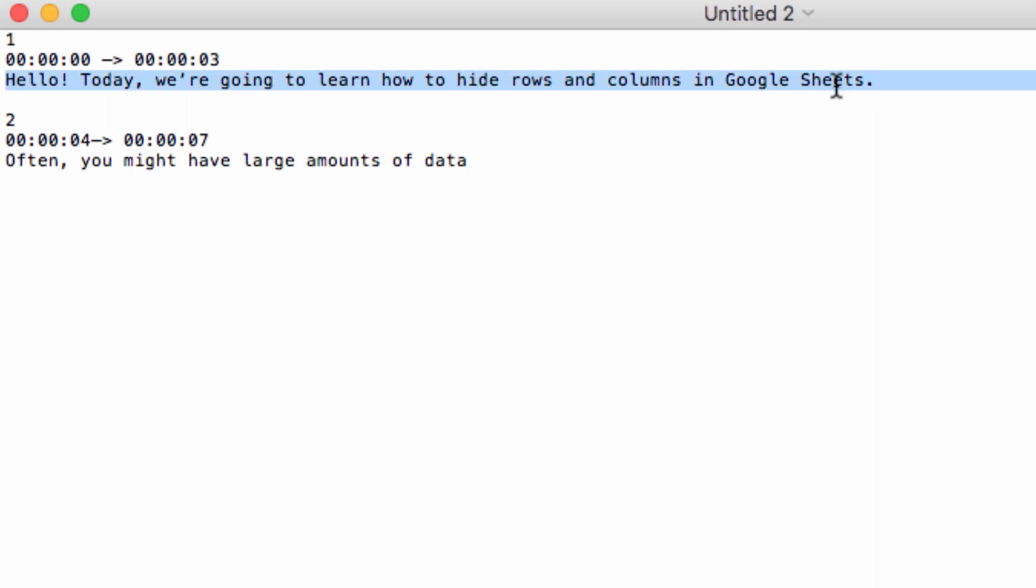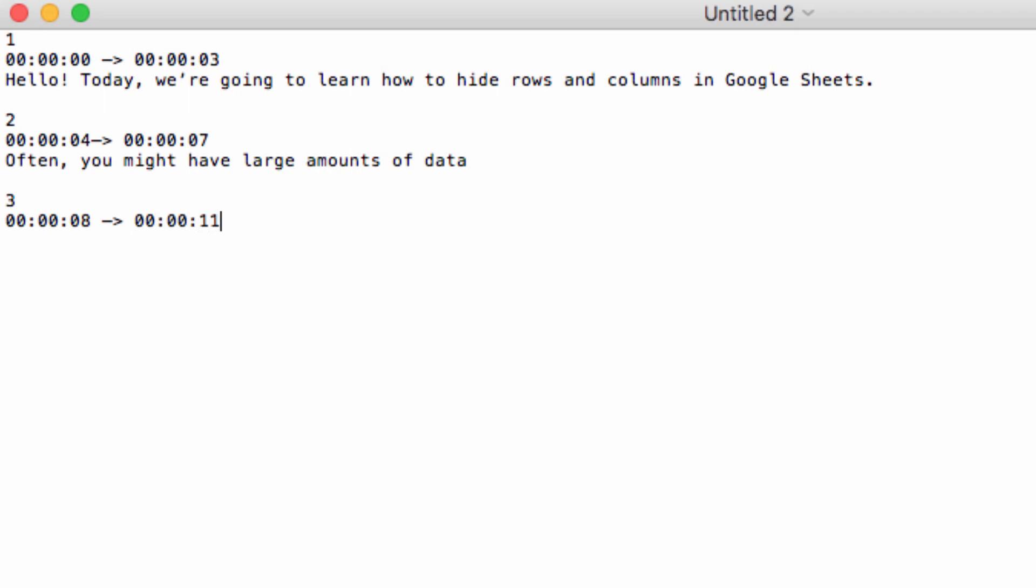The next line is going to be your subtitle text. You can see I've already got a few set up here, so I'm going to add a third just to show you what I mean. So we call it number 3. It's going to start at 8 seconds and run until 11 seconds, and the text is this.